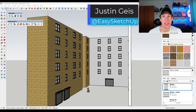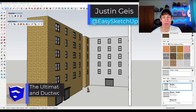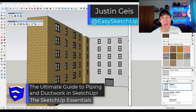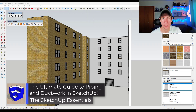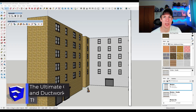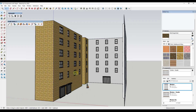What's up guys? Justin here with SketchUpEssentials.com. In today's video, we're going to talk about some ways to quickly add pipes and ductwork to your models in SketchUp. Let's go ahead and jump into it.